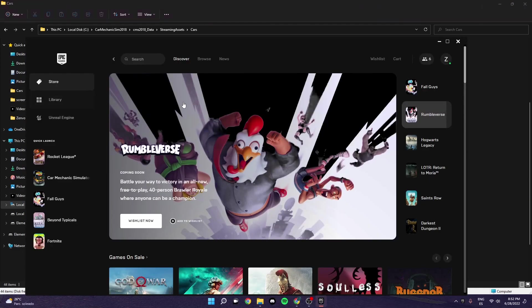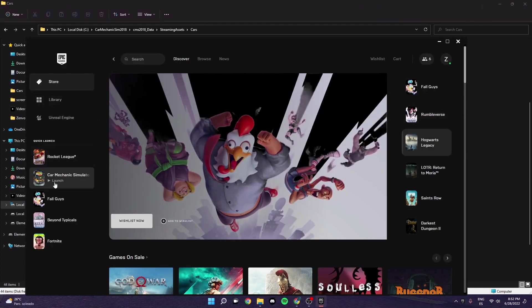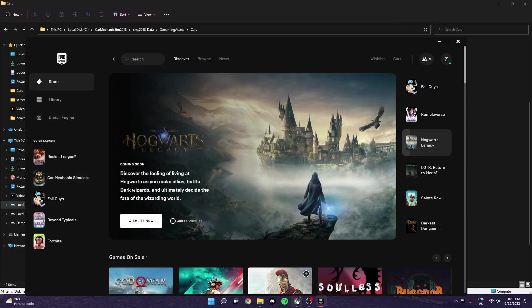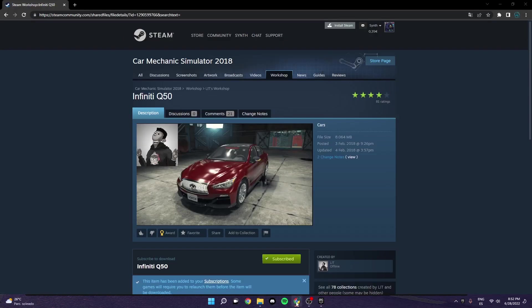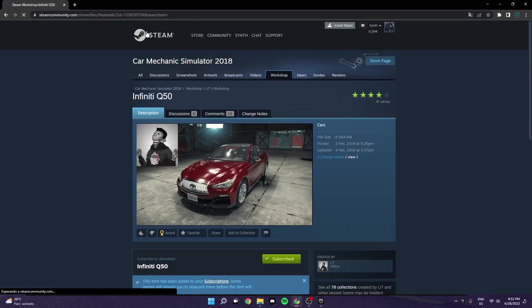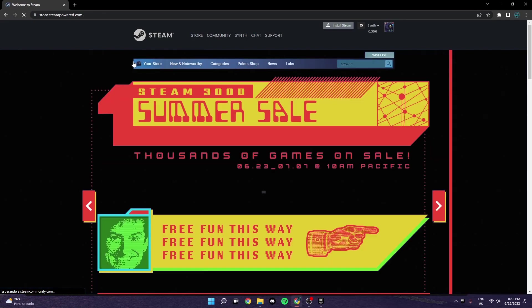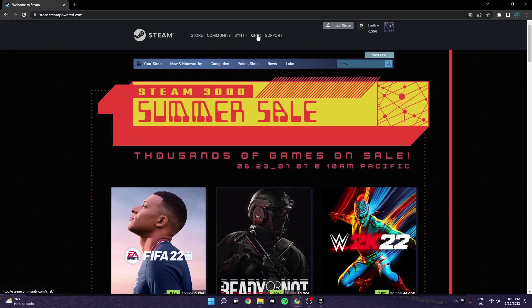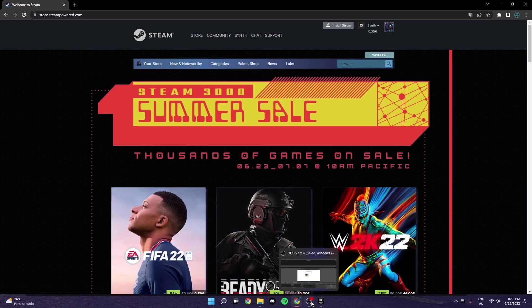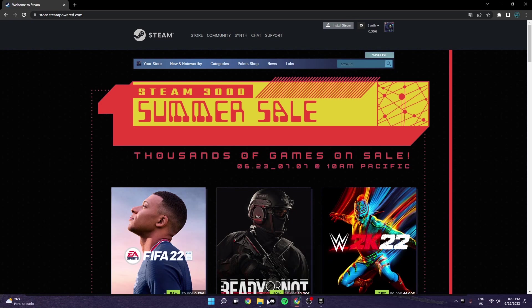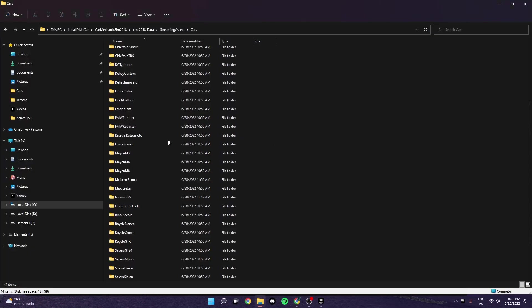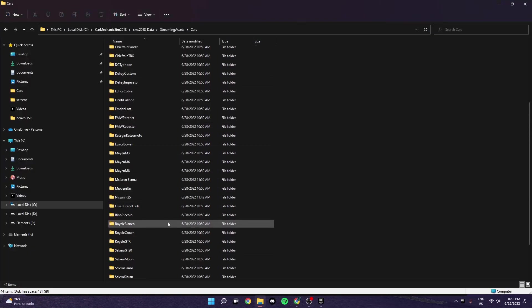And so this is the Car Mechanic Simulator. I do not have this demon. It's not present in my account whatsoever. I do not have it. And so pretty much all you have to do is grab this folder. And you can copy whatever, whichever one you want.